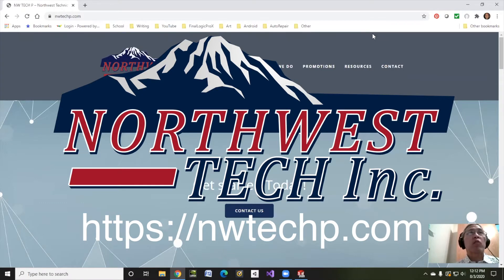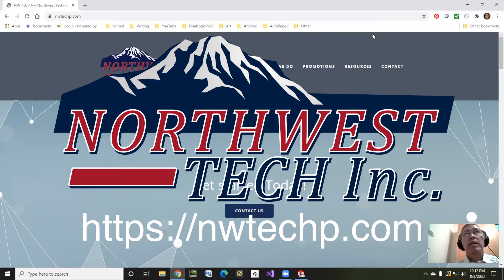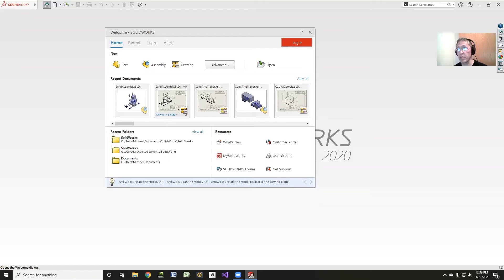If you are part of an educational institution in Washington, Alaska, Oregon, Idaho, or Montana, contact Northwest Technical Products for all your SOLIDWORKS and other technical needs. Thanks, Andrew and all the crew at Northwest Technical Products.